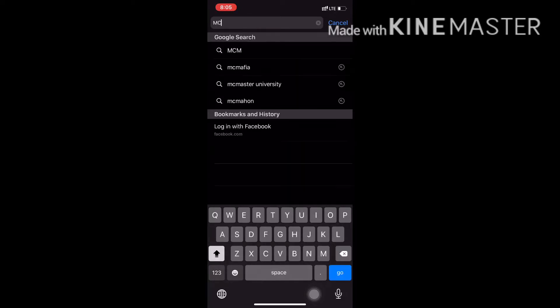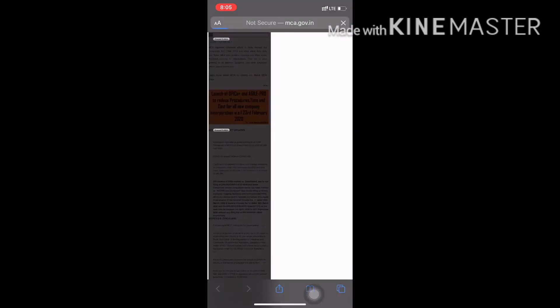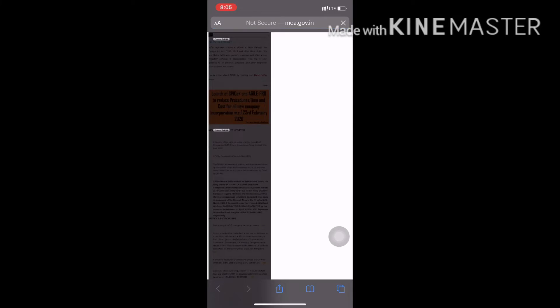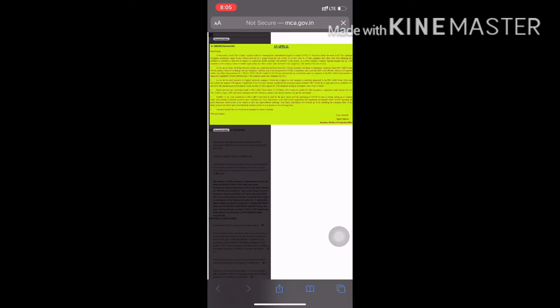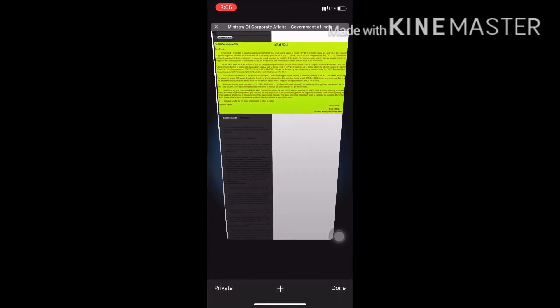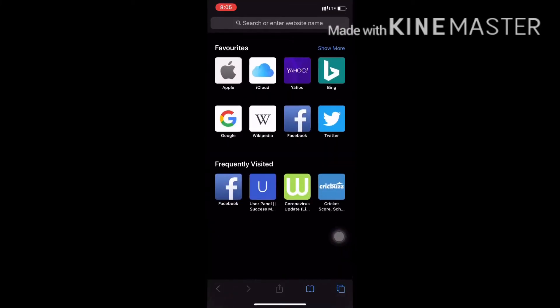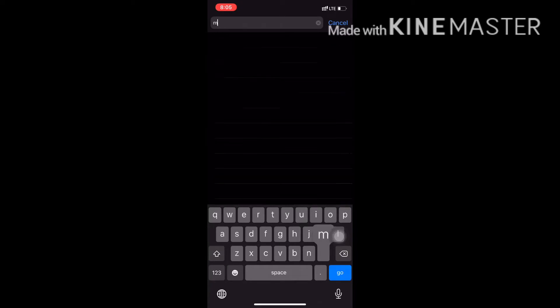MCA is Ministry of Corporate Affairs. I'm going to check... One second, I'm going to check the F.I.R.